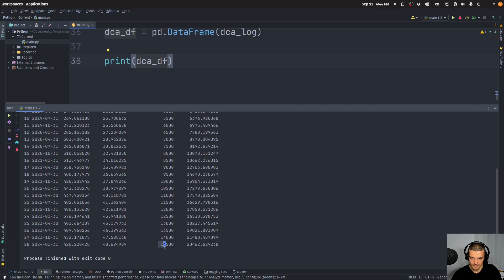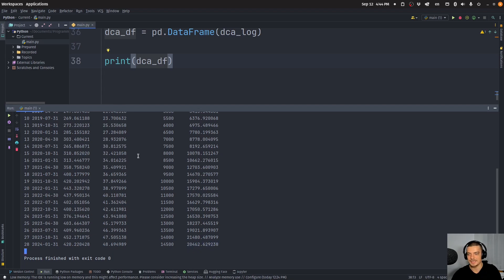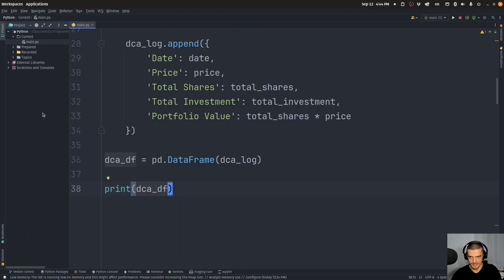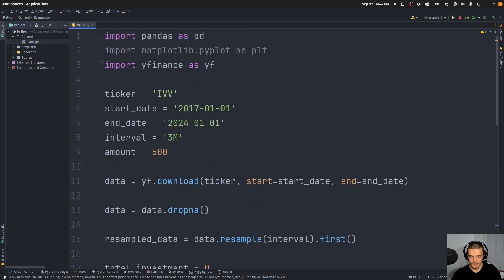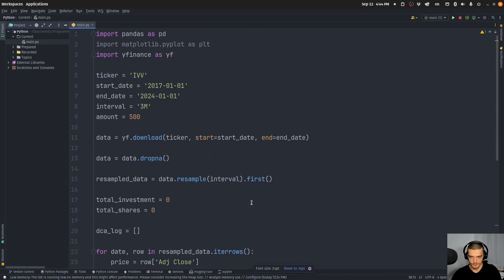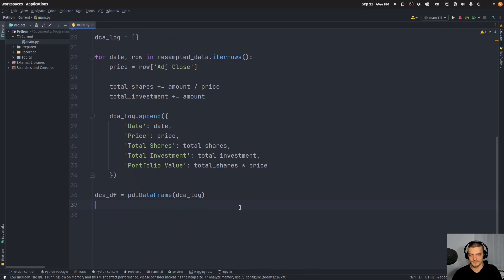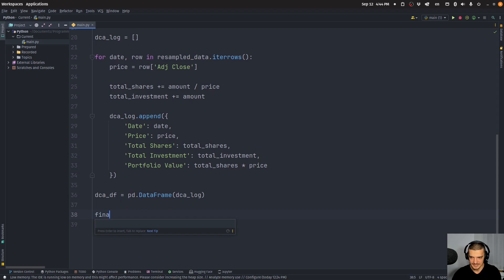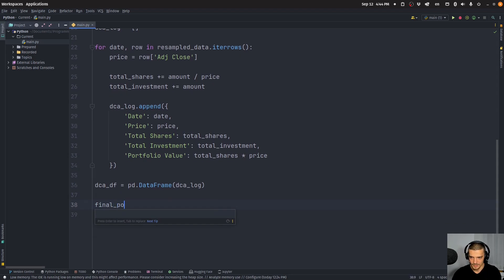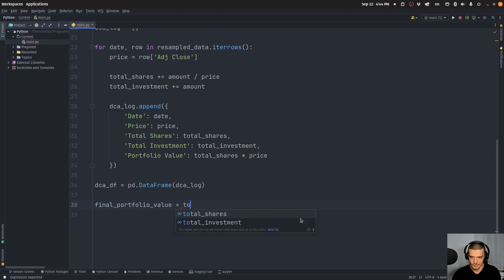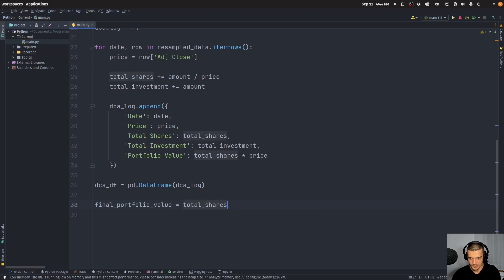Now, if we go to the end, this is how much money I've put in. So 14,500. And the portfolio value is right now, 20,462. So I made a bunch of money by just doing dollar cost averaging on the S&P 500, but we don't want to look at the data frame. We want to actually visualize all of this and we want to see actual numbers.